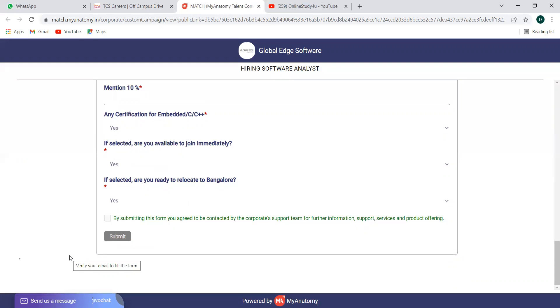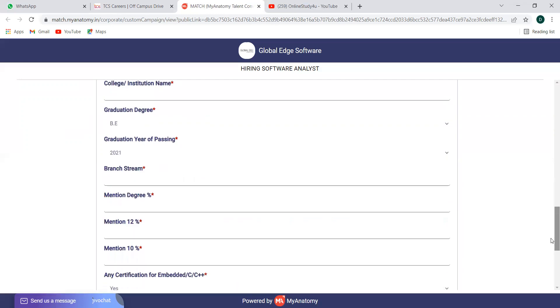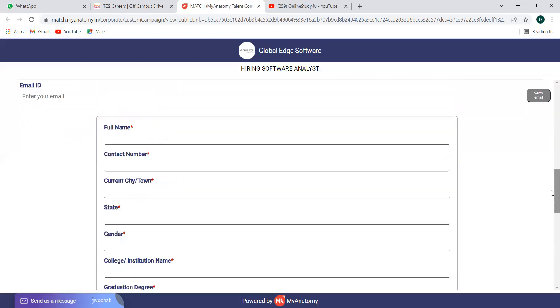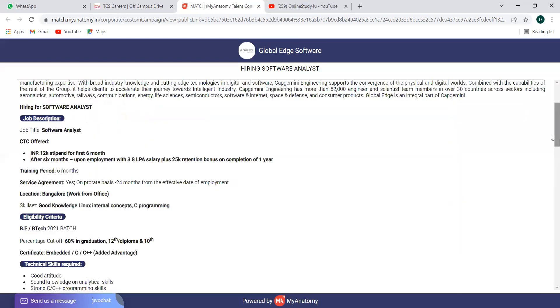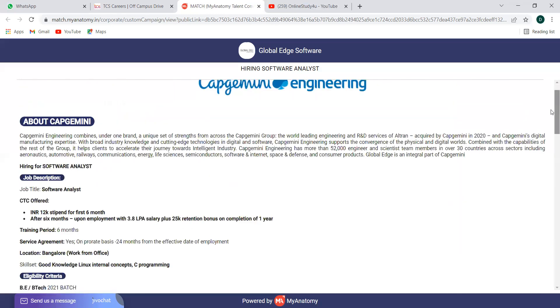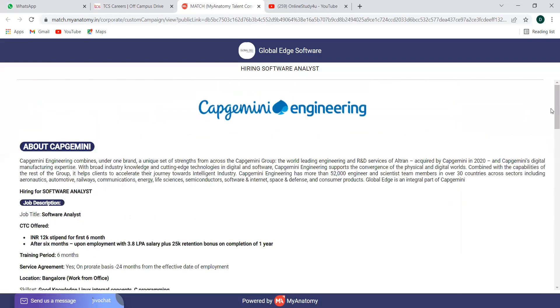Hope you got all the details regarding the Capgemini opening as software analyst. Try applying before the link gets expired. They have not mentioned the last date, which means it can get expired anytime if there are enough applicants as they expected. So apply at the earliest.